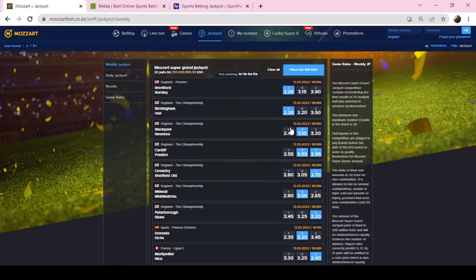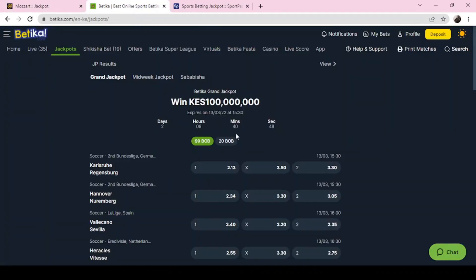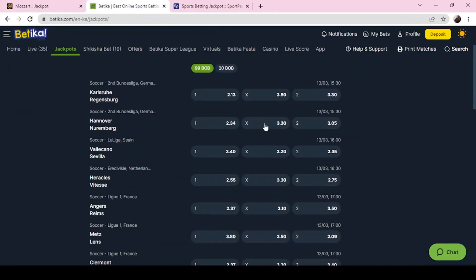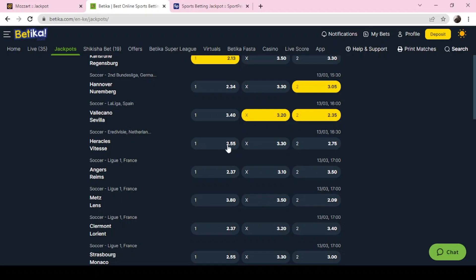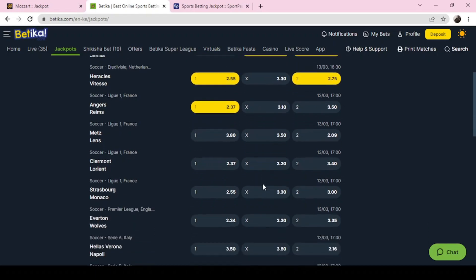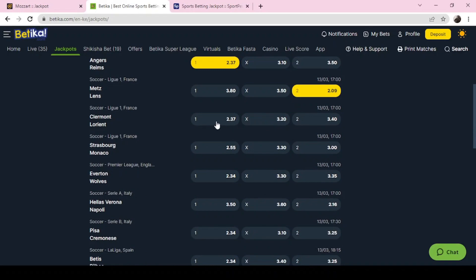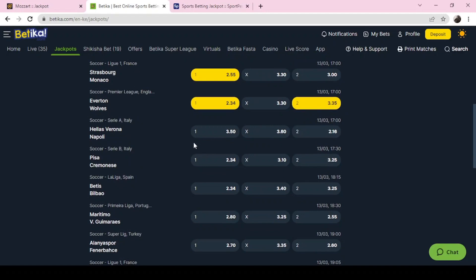Let's see Betika Grand Jackpot. For Betika, this one I'm going with home team, away team, Sevilla or a draw. This one I will go with the double chance. He is going with the double chance and I will go with the Hangers. Clermont Strasbourg, this one we can also play double chance here. Everton or Wolves.